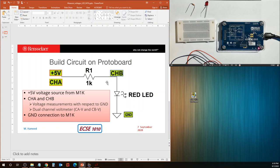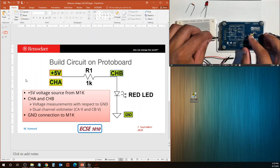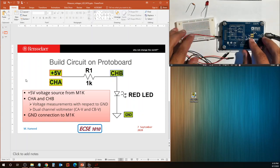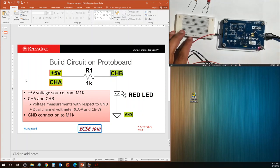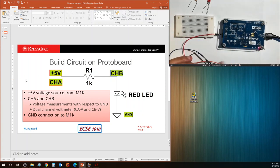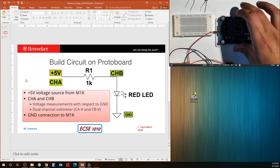We are going to build that on the proto board first, make the connections between the proto board and the M1K source measurement unit, and then start measuring some voltages. Let's connect the plus 5 volts from the M1K board. I'm going to look for the third from the bottom pin — that's plus 5 volts — and I'm going to use a red wire to help me track it. I like to color code my wires.